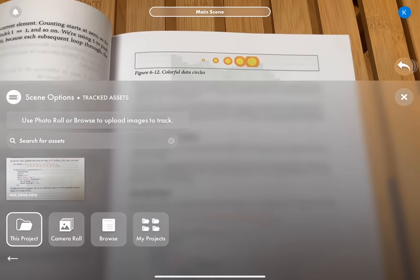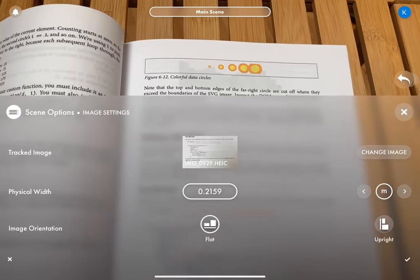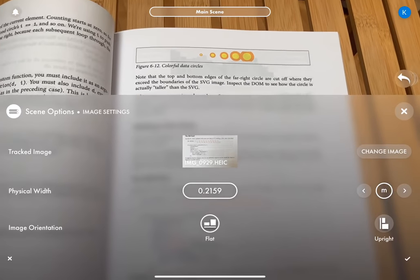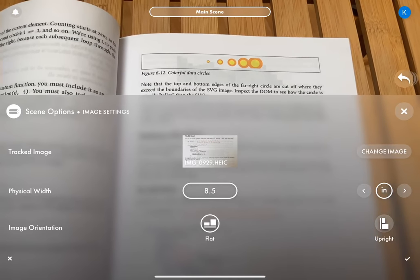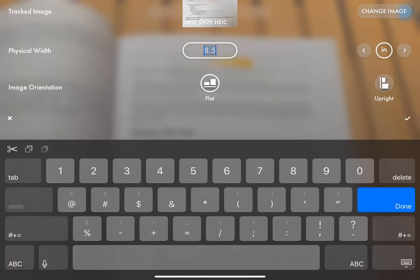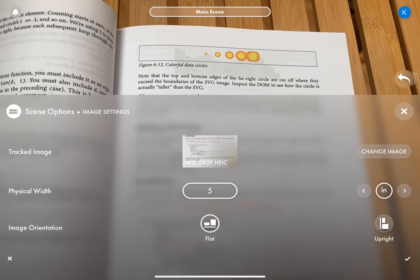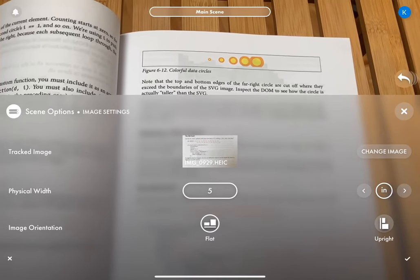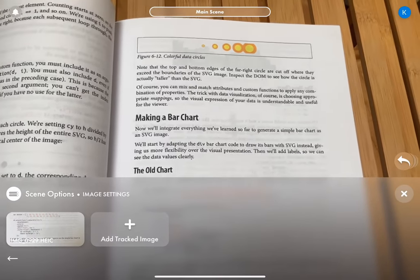Now we click on it and we can edit it. We want it to be inches, not meters, and we want it to be five inches, not eight and a half. We also could say if it's flat or upright, it's already selected flat and that's what we want.